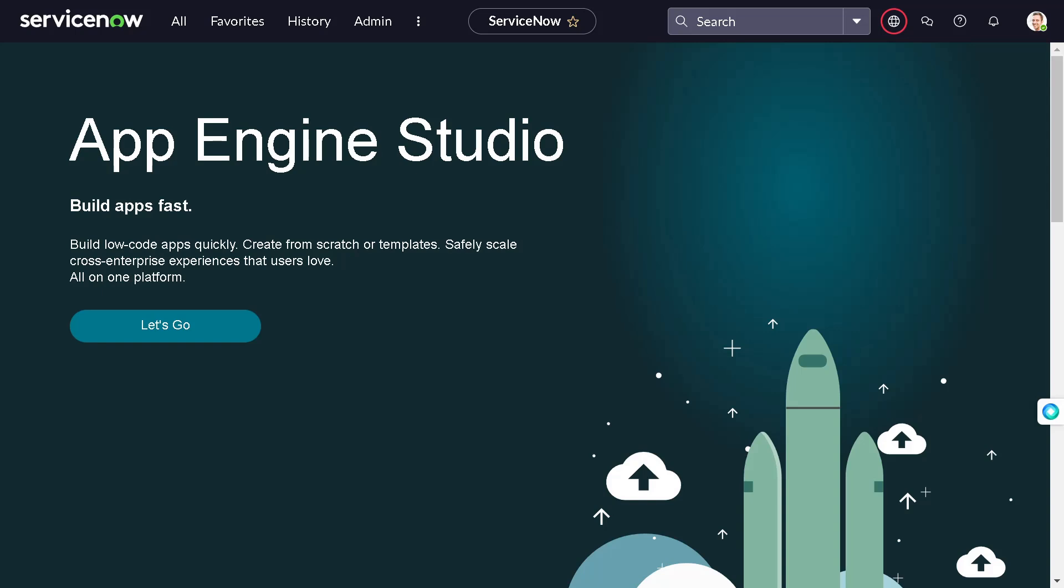So in today's tutorial we will be looking at what is Theme Builder and how we can use it out in the Utah release. Disclaimer: this is released in Utah, so don't try to get all this configuration in the previous releases.